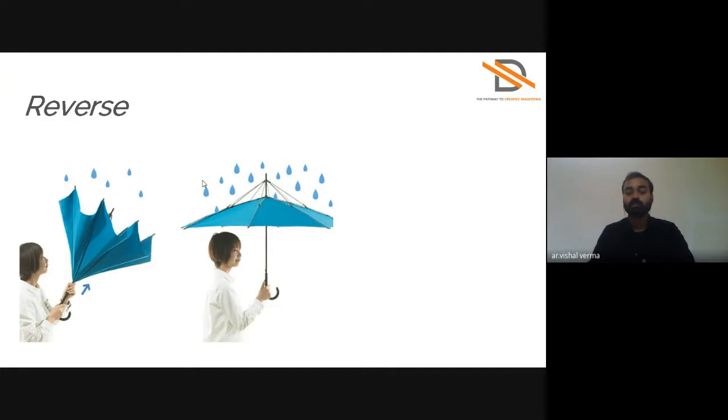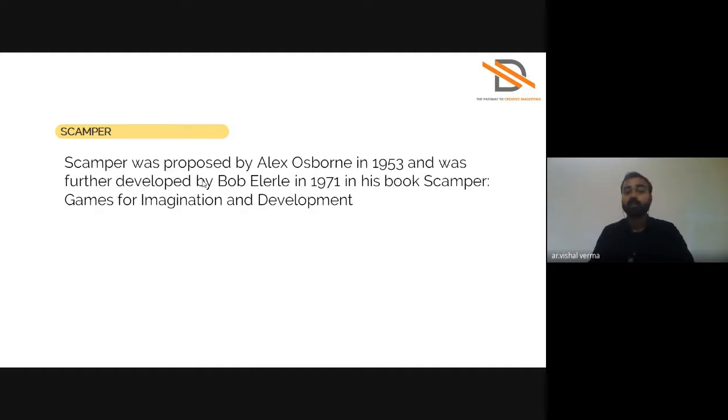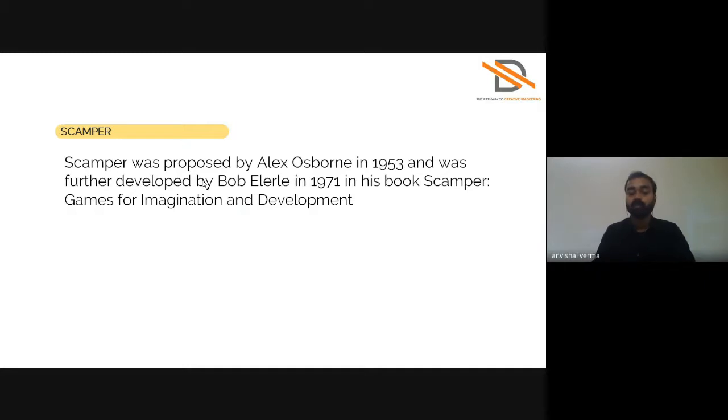SCAMPER was proposed by Alex Osborn in 1953 and was further developed by Bob Eberle in 1971 in his book 'SCAMPER: Games for Imagination Development.' It's a good ideation technique.